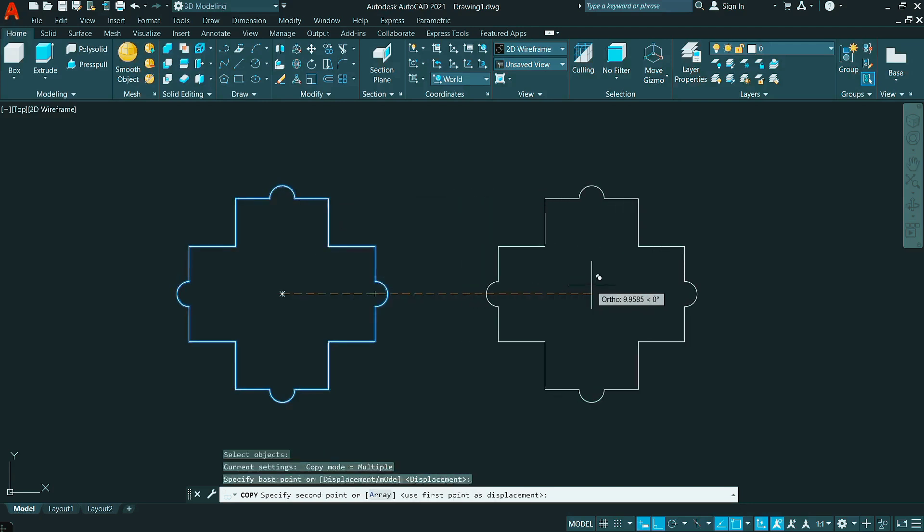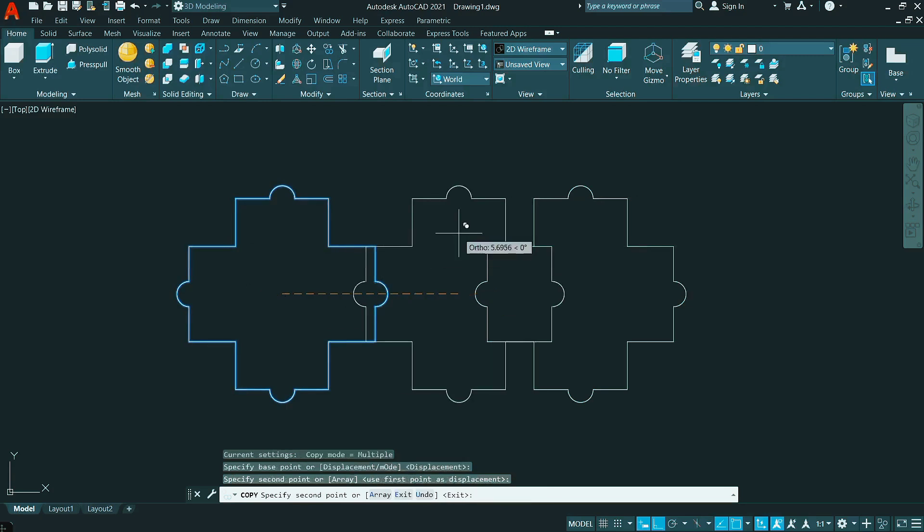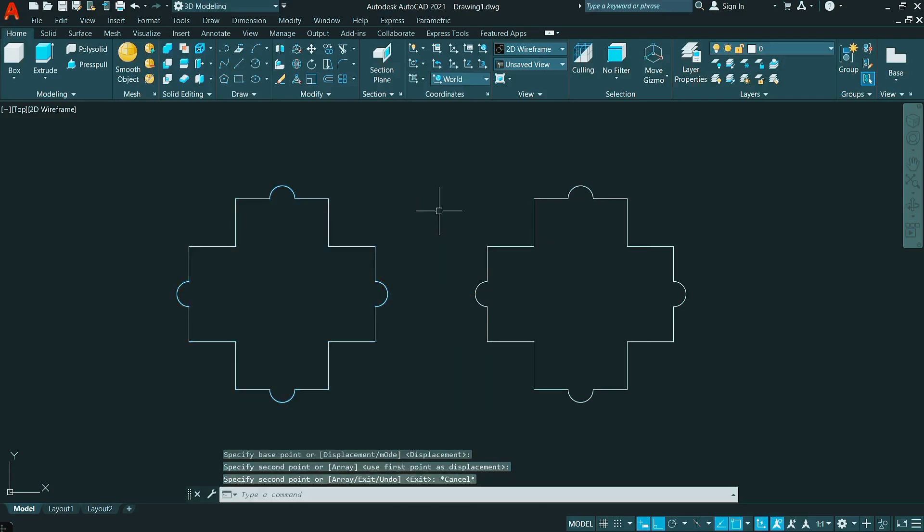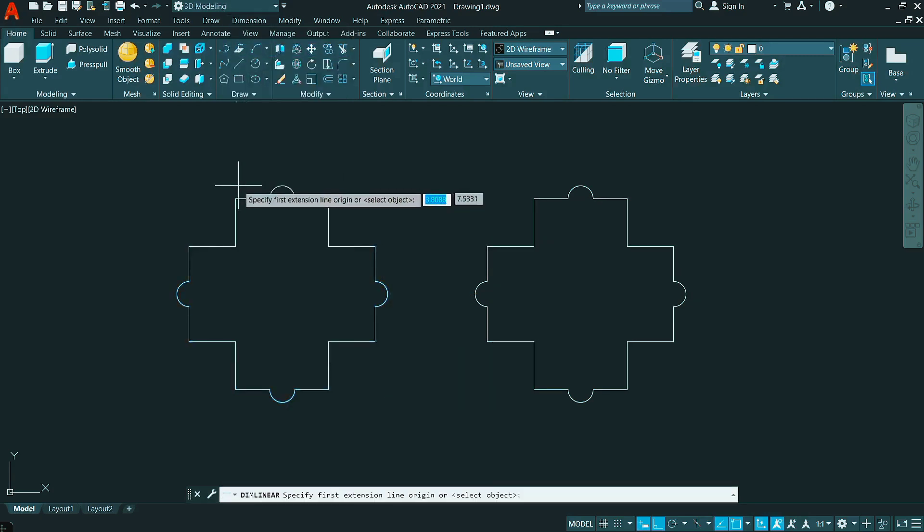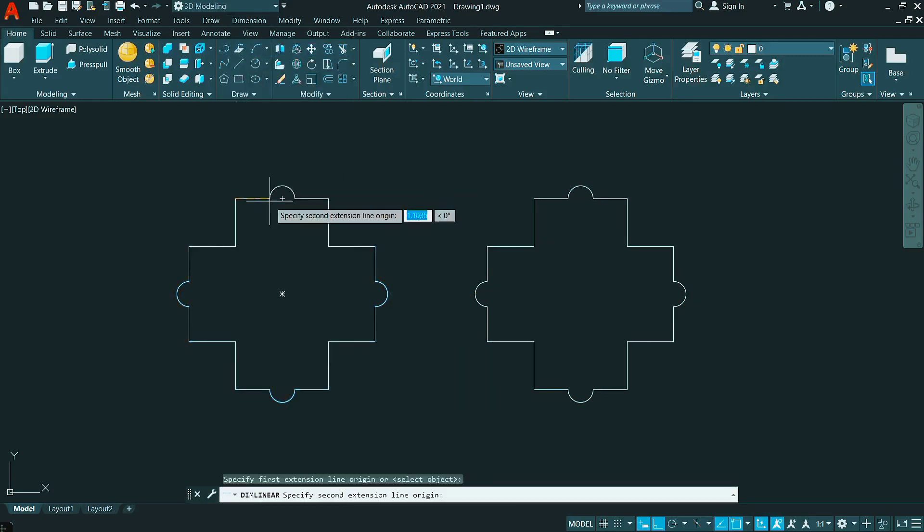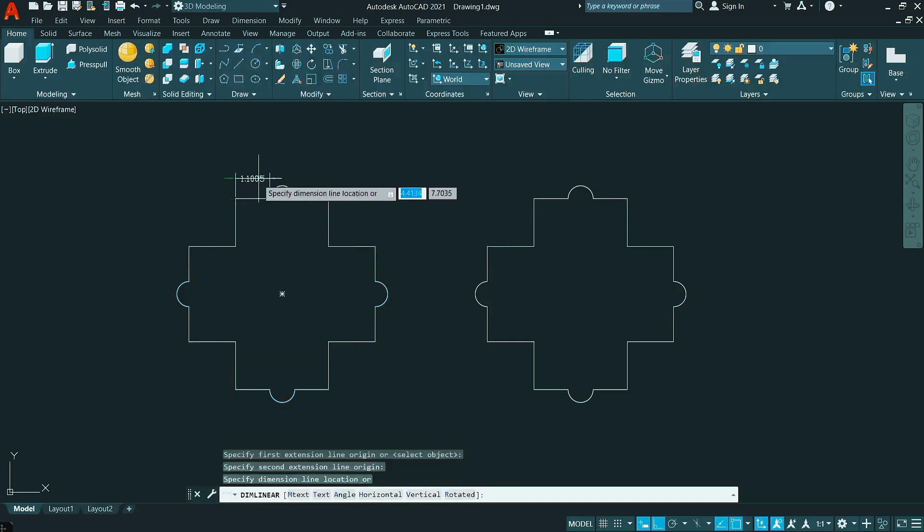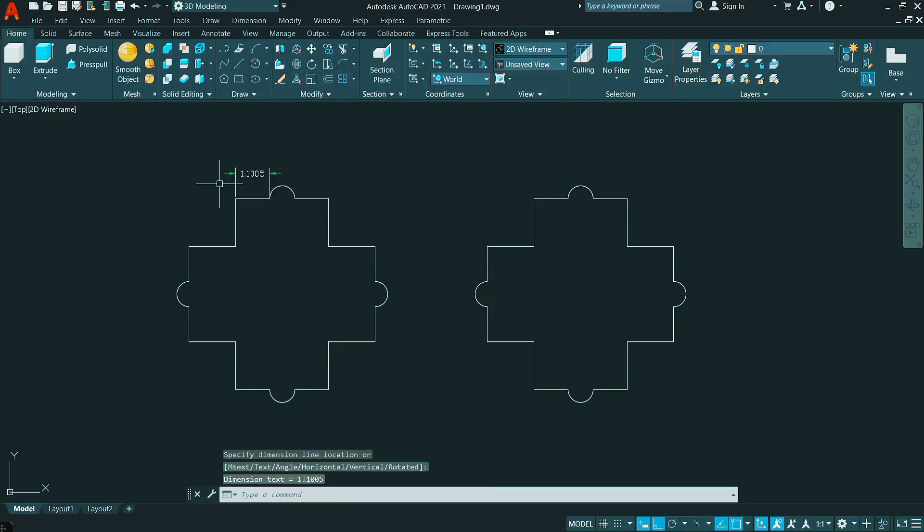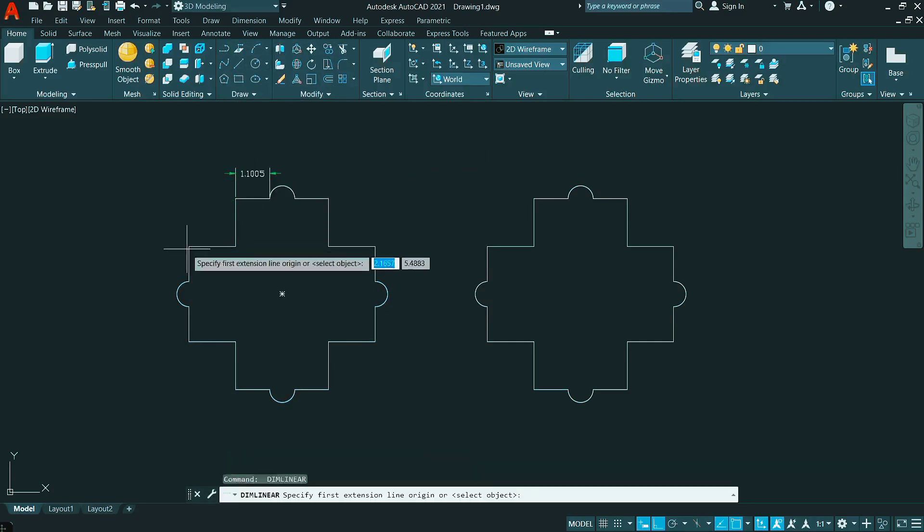We will make a copy of this sketch. Suppose you want to give the dimensions to this sketch. You have to go to the Linear Dimension command for several times.